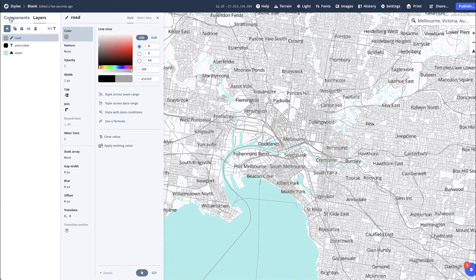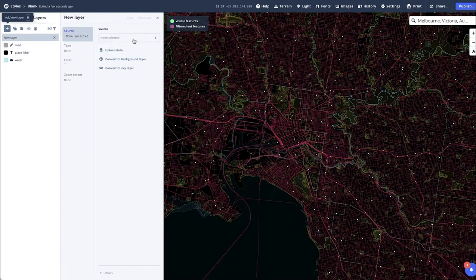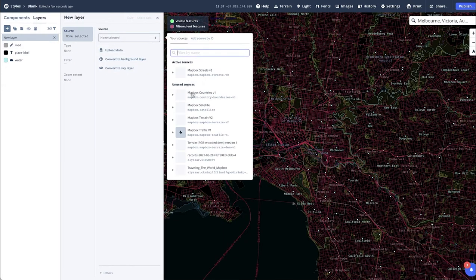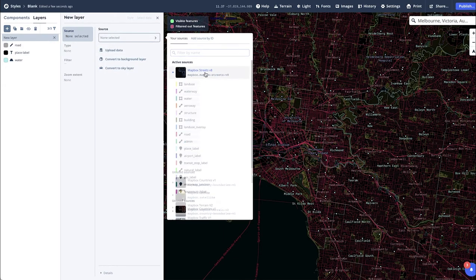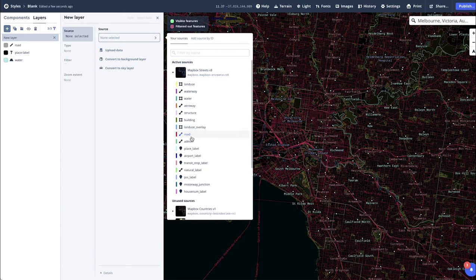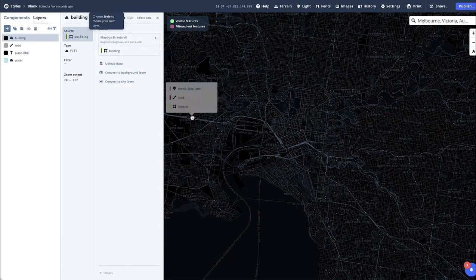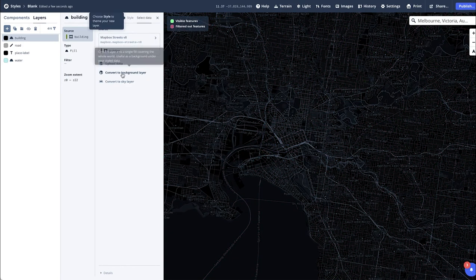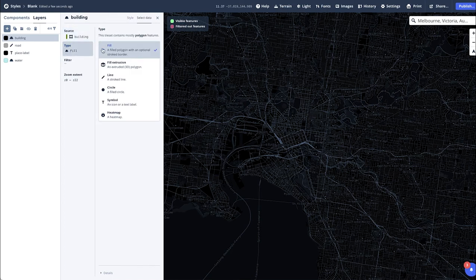To add the 3D buildings in, following the same steps, but selecting Buildings, then Type, and changing Fill to Fill Extrusion, which is a 3D polygon.